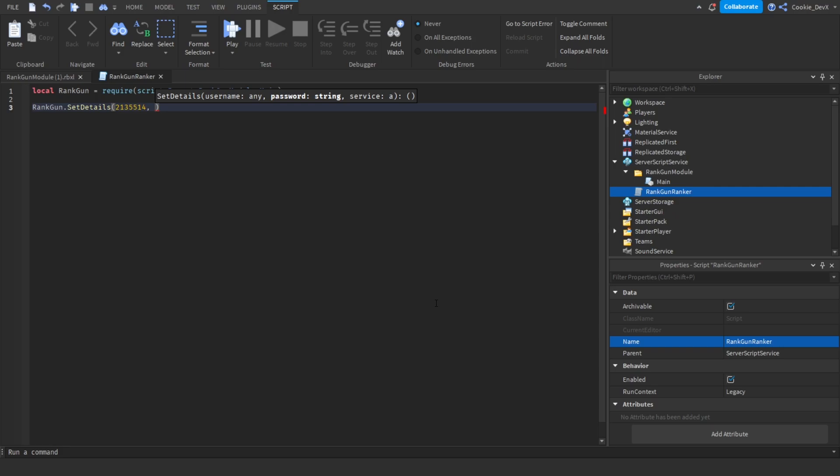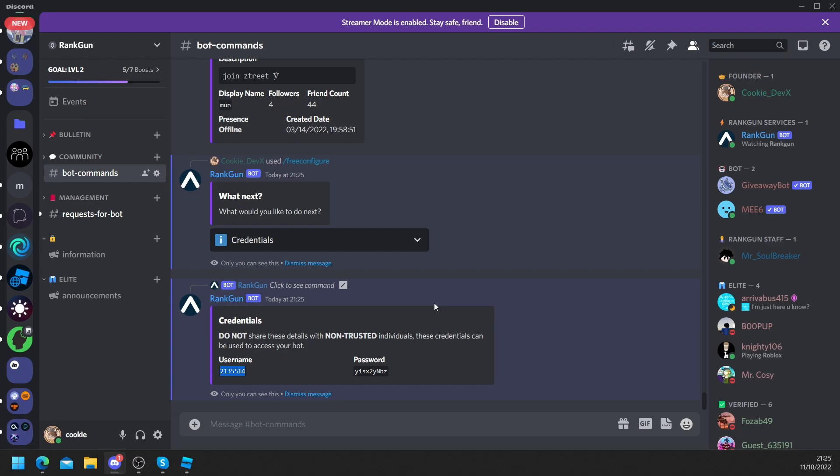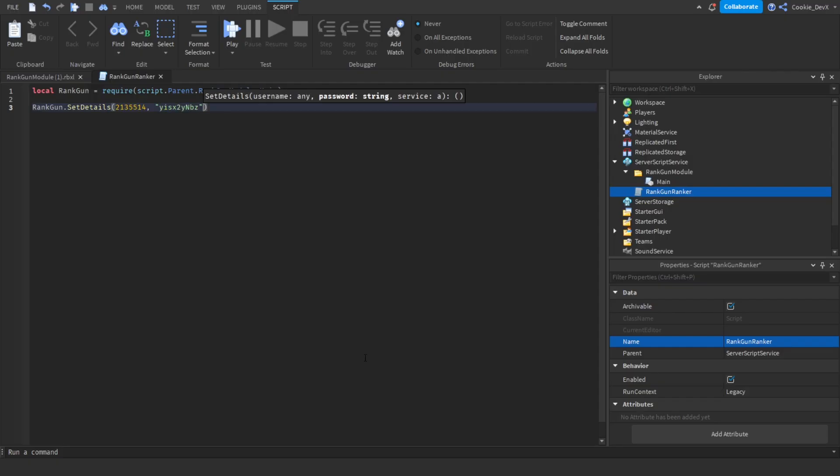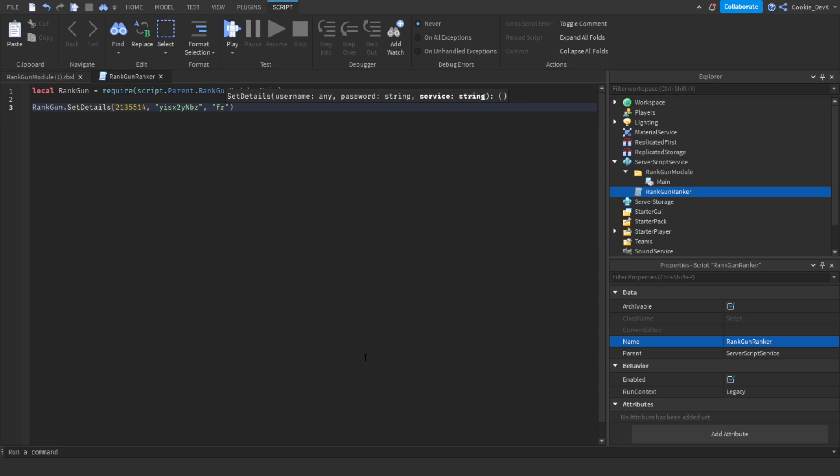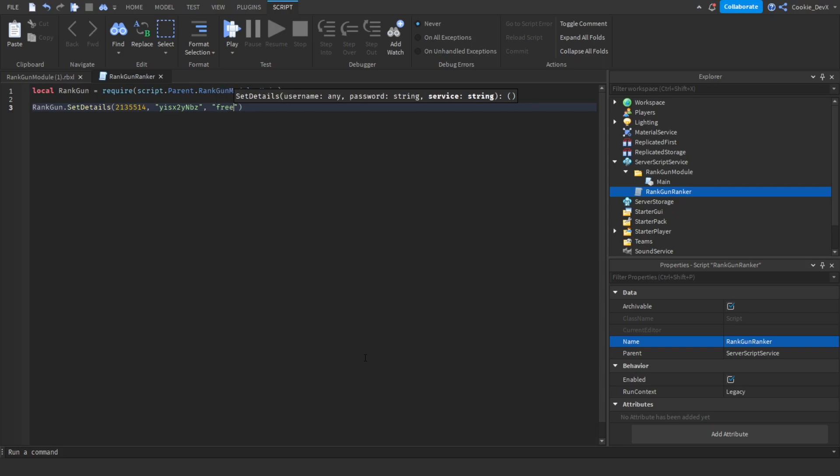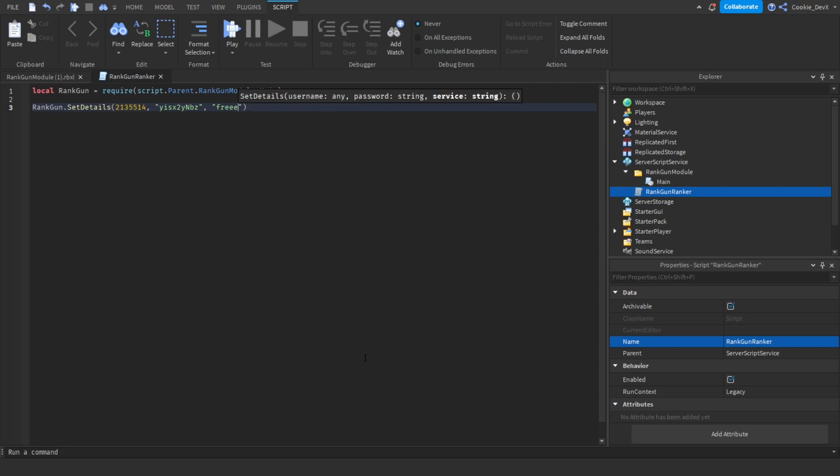This time we're going to make it a string so we're going to put our speech marks. Now we're going to head back and we're going to copy the password. Finally if you're on free you're just going to put the speech marks again and you're going to say free, but if you're on elite you're going to put elite. As most of you will most likely be on a free account just put free. I accidentally put a double e there and now we're ready to get started.